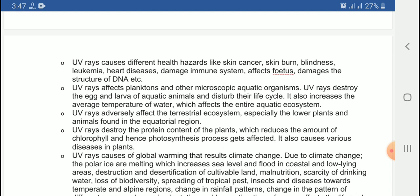UV rays damage the structure of DNA. It is important to note that UV rays can cause skin cancer. You can have a lot of pain, and leukemia means more lack of white blood cells. White blood cells are related to disease.